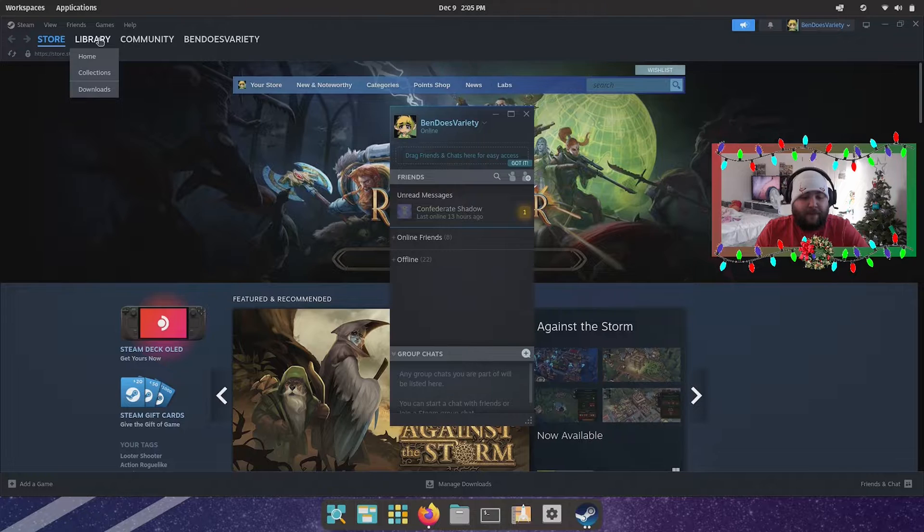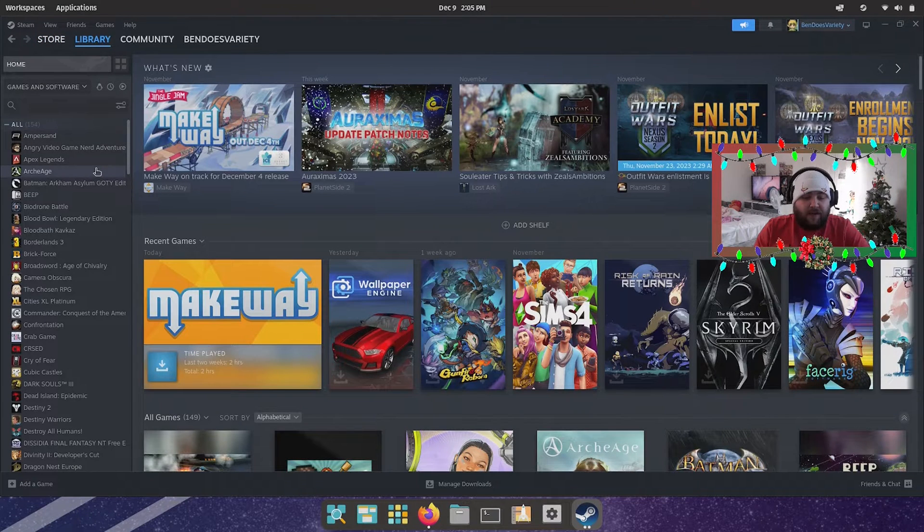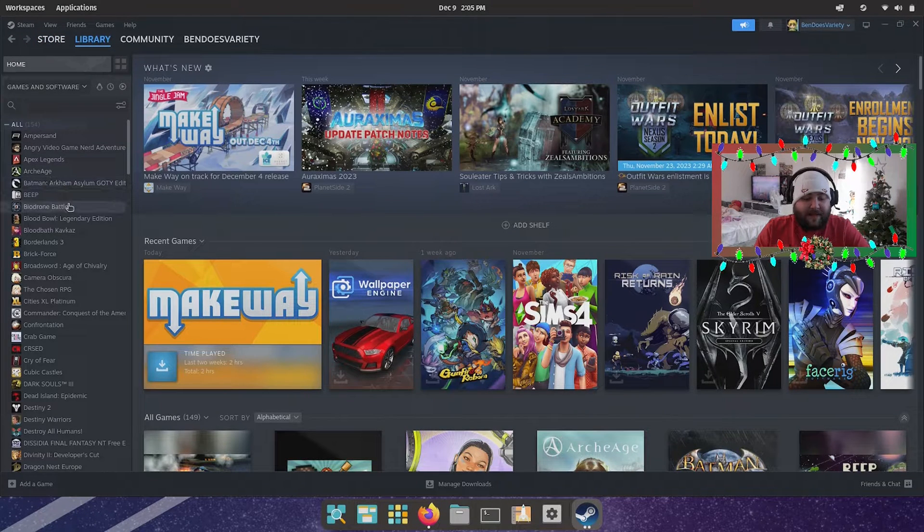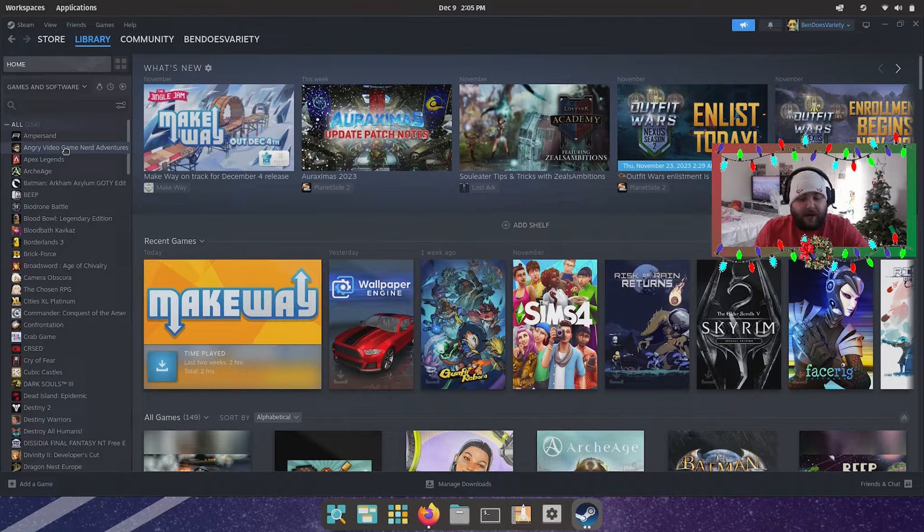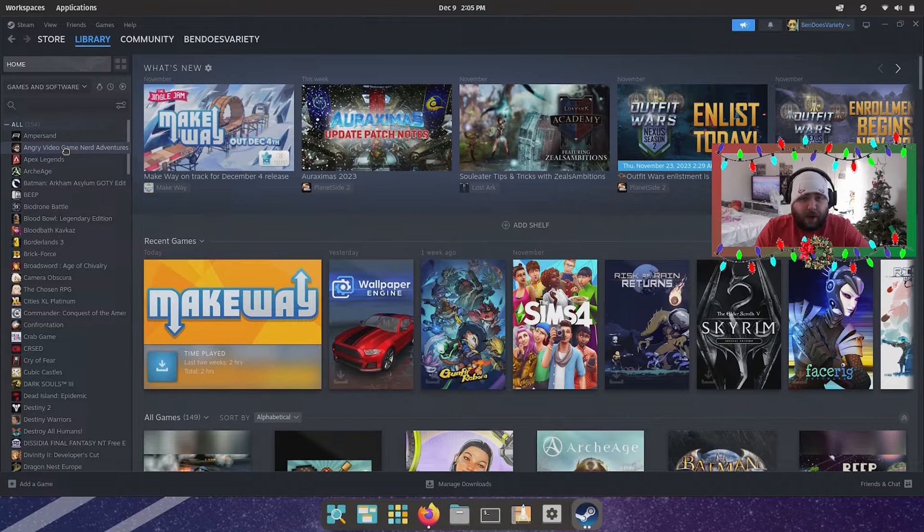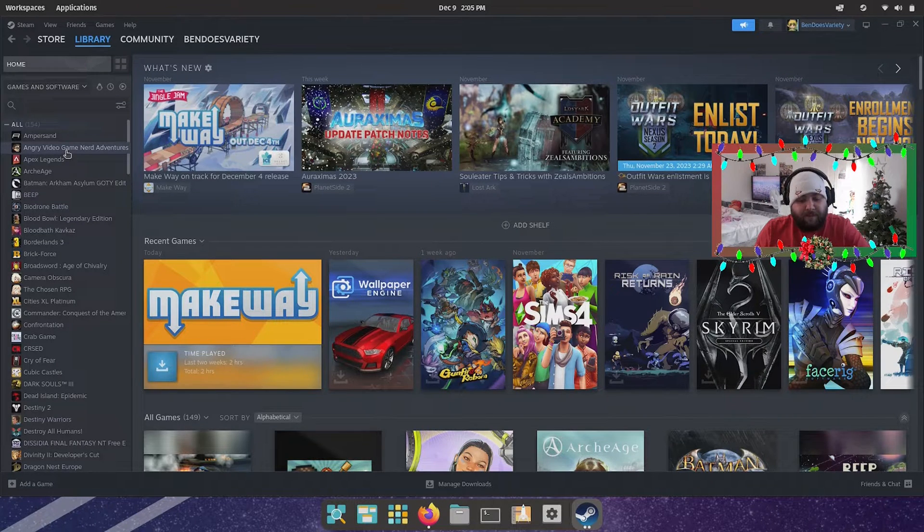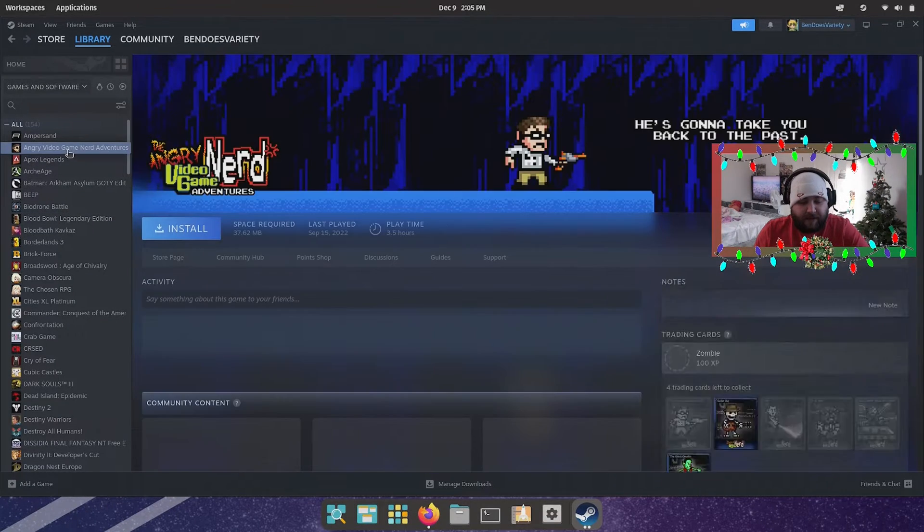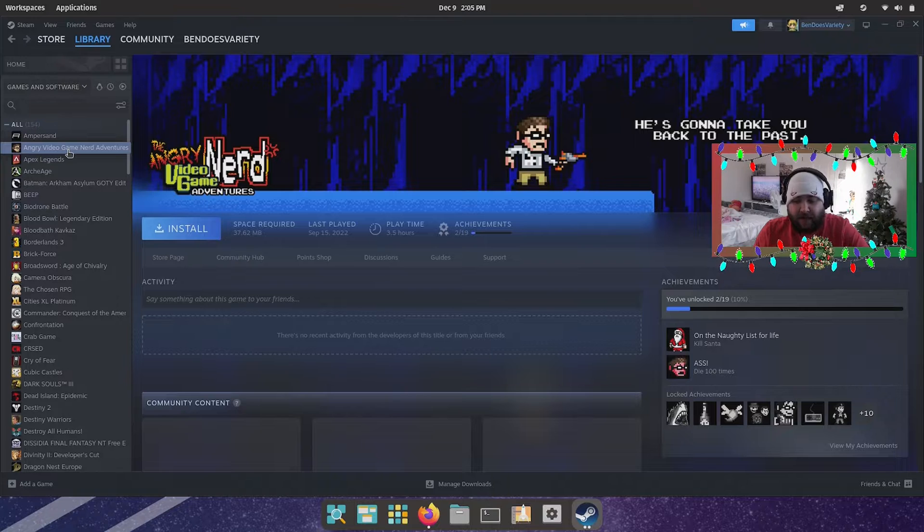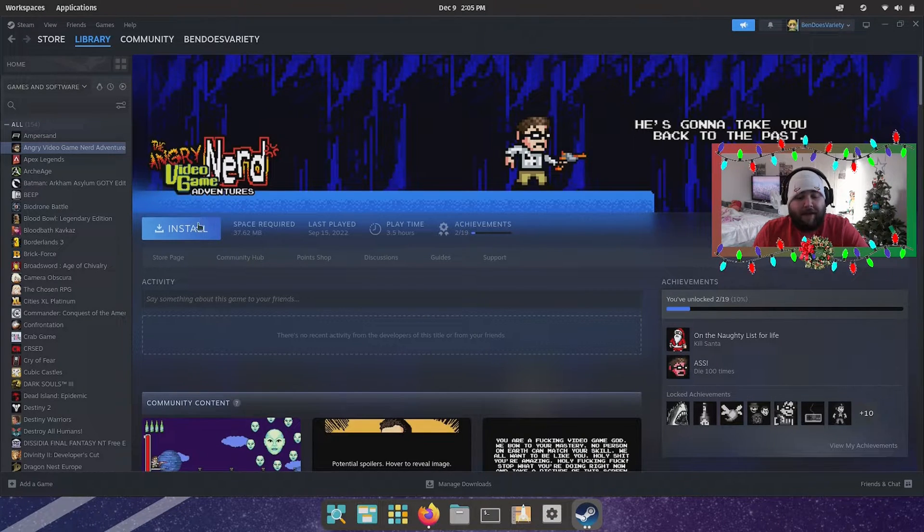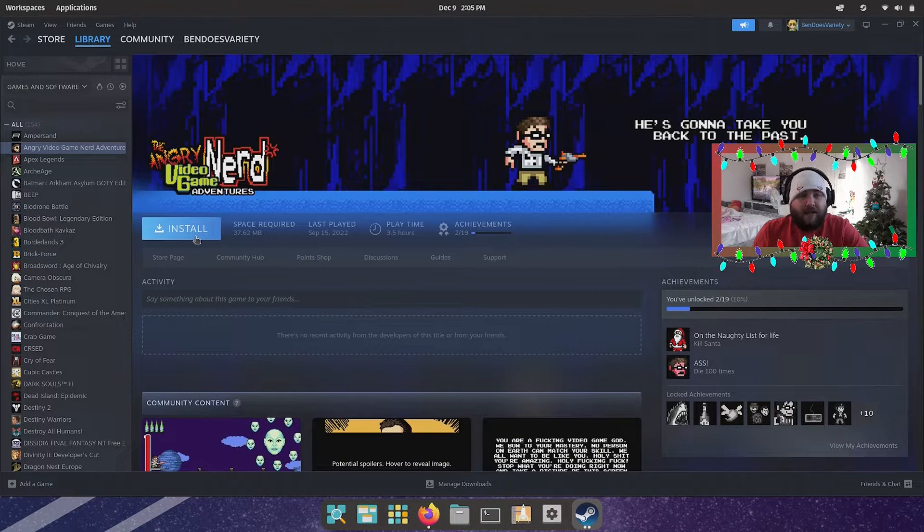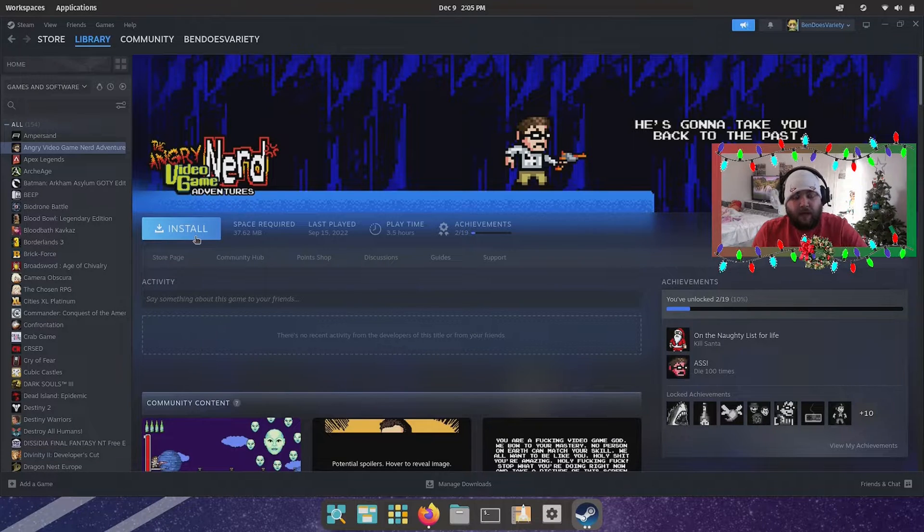But giving an example - games like, let's say, niche ones like Angry Video Game Nerd Adventures. Yes, I do own this game. I bought it because of the Angry Video Game Nerd. I thought it looked like fun. It is fun to be fair. But normally you can't play this on Linux. Now I can install it.